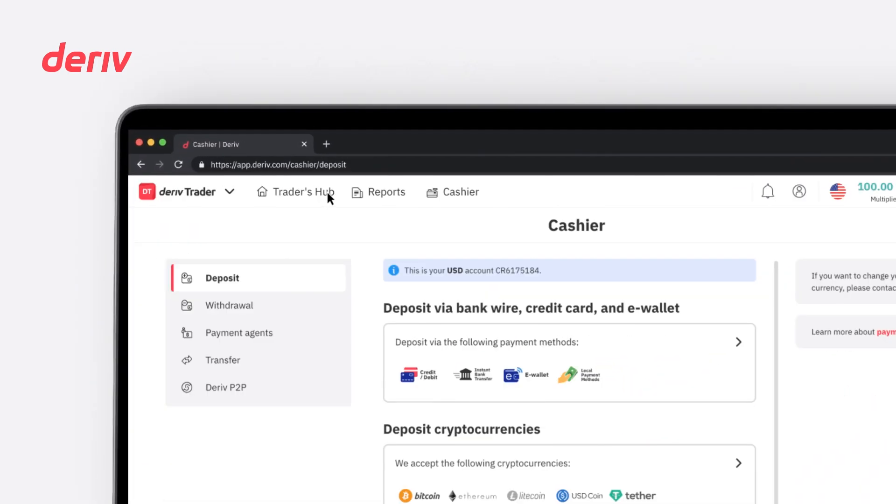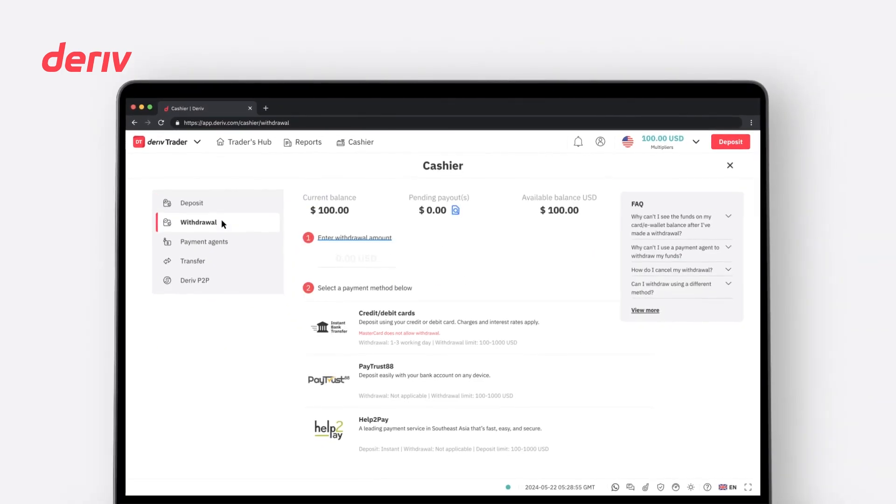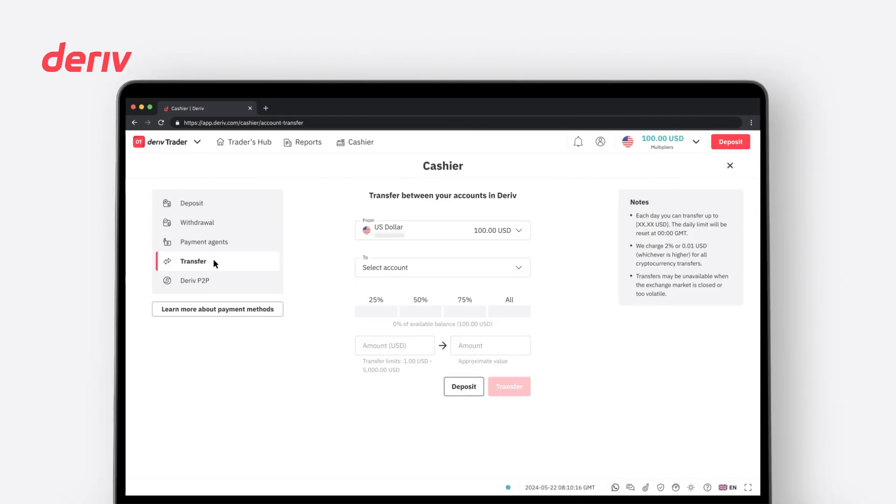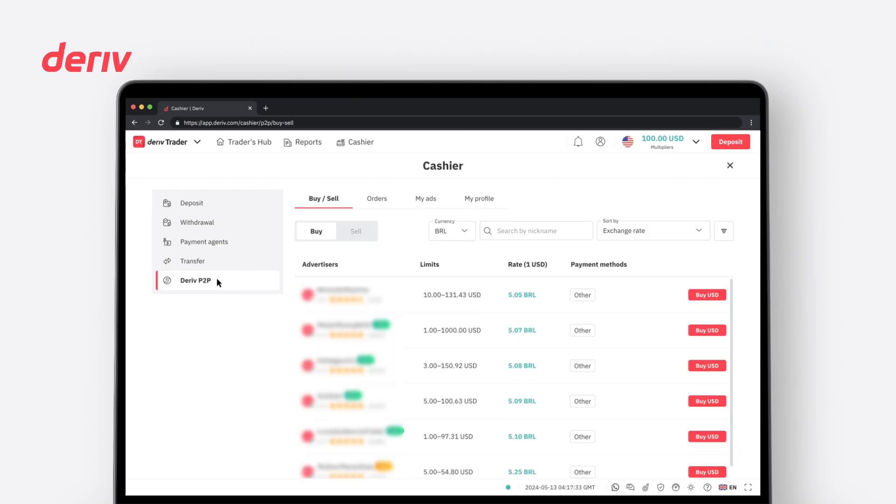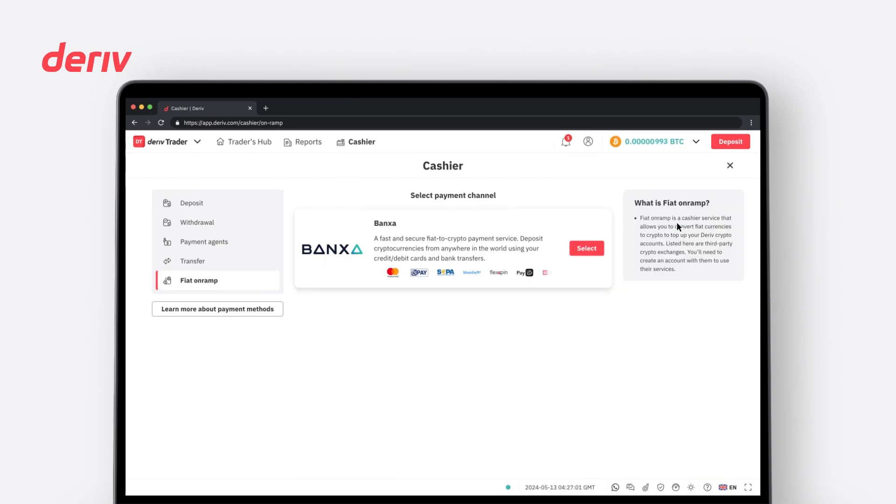The Cashier tab is where you can make a deposit or withdrawal request, make a transaction via payment agent, transfer funds between your own accounts, make a transaction via P2P, or use Fiat OnRamp.